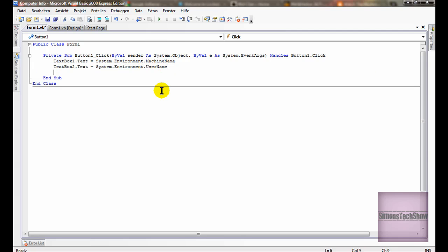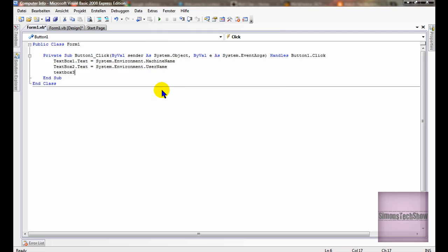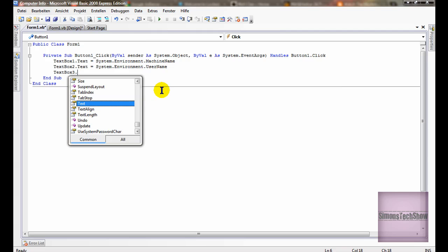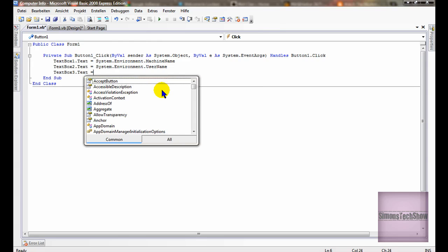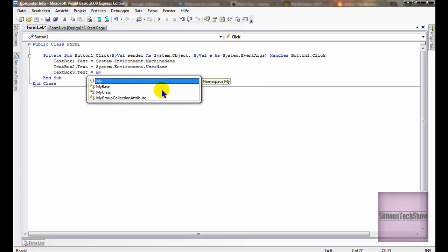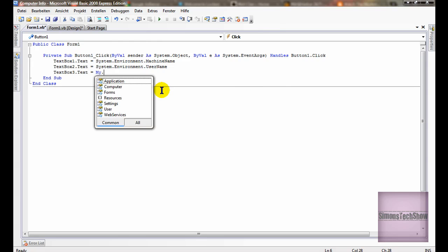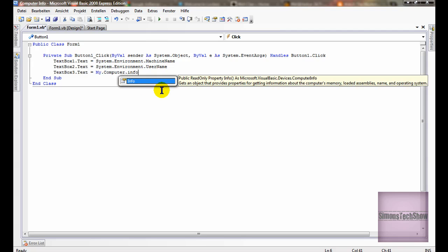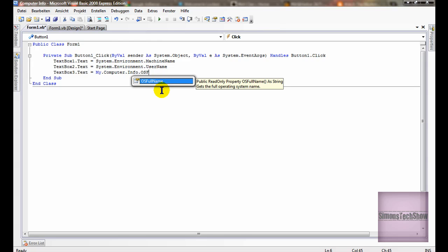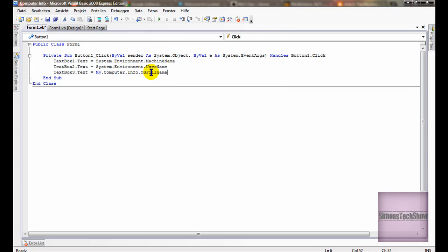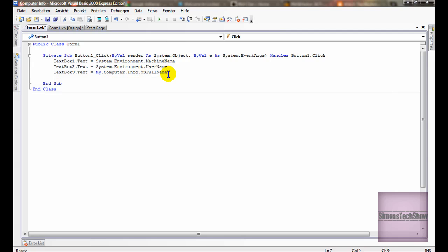That's the username. Text box 3 dot text equals my dot computer dot info dot os full name. So the operating system, the full name of the operating system.